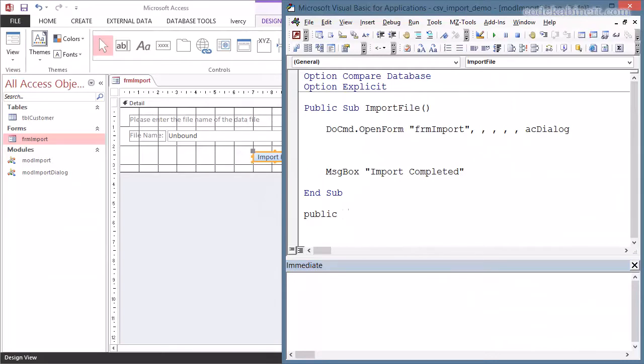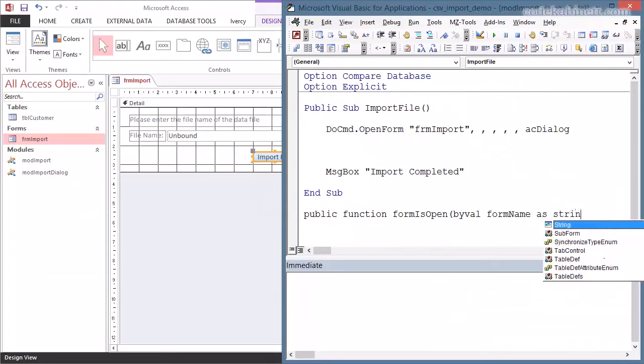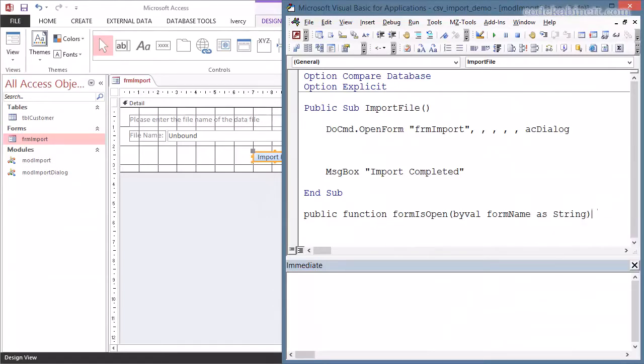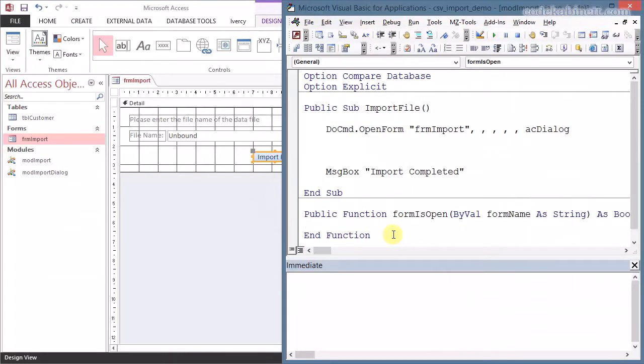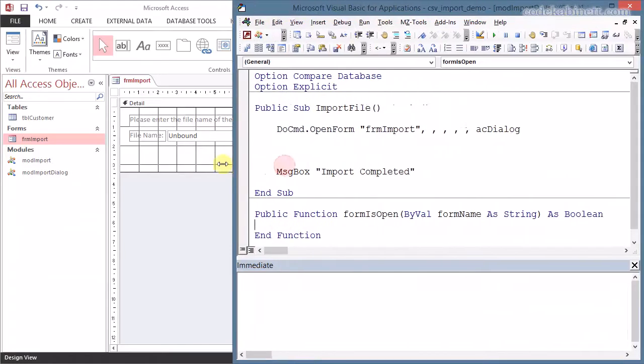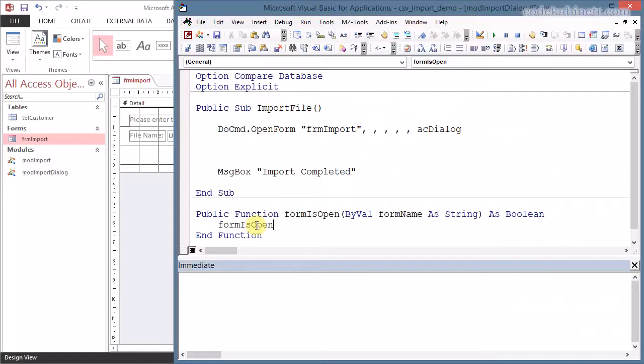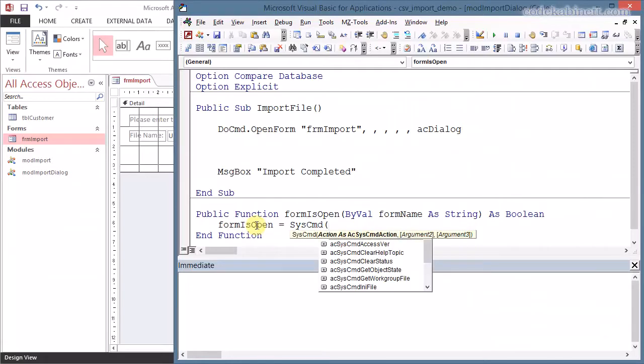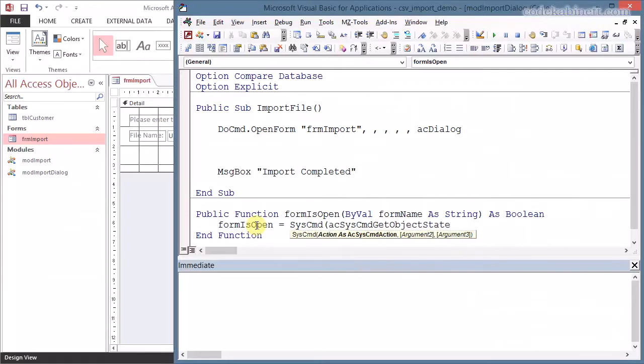There is a very simple method to do that. I write a separate procedure. I call that FormIsOpen. And I expect the form name as the argument. And it's actually pretty easy to implement that. There is a SysCmd to check the object state of any Access object. And that is acSysCmdGetObjectState. That's what we use here. We need to supply the type of object. It's acForm in our case. And the third argument is the name.